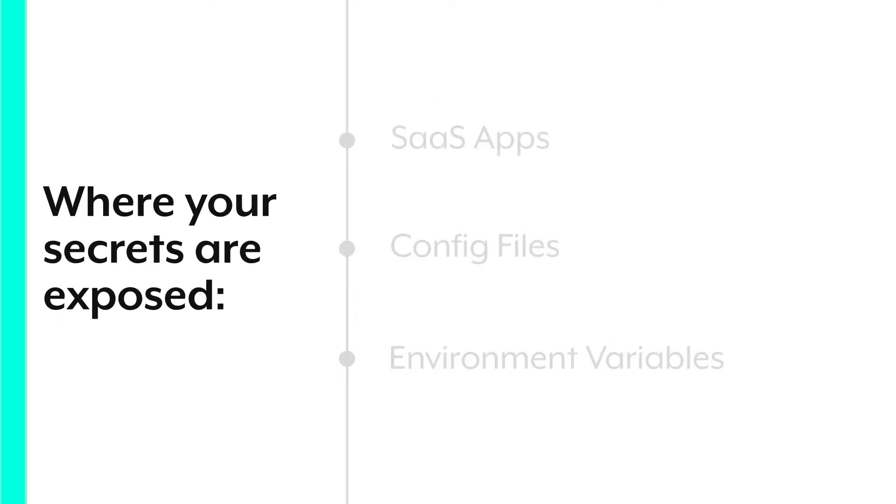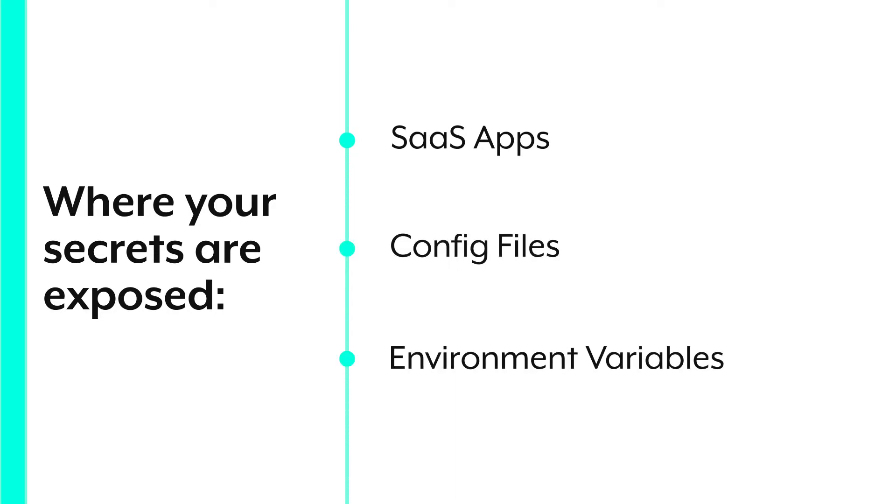They're entered in the UI of dozens of apps, in config files, as variables in your container environments. And the more sprawled your secrets are, the harder it is to apply a security policy. You want to rotate all your passwords? Well, first you've got to remember where they are. And worse, you end up with old, forgotten secrets floating around that can become points of vulnerability for an attacker.